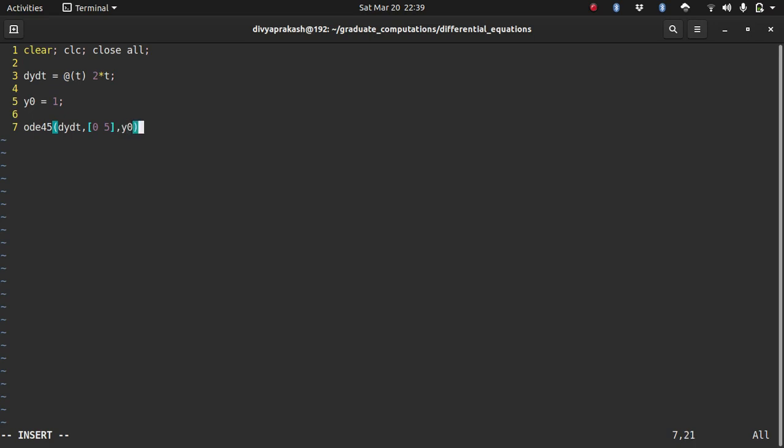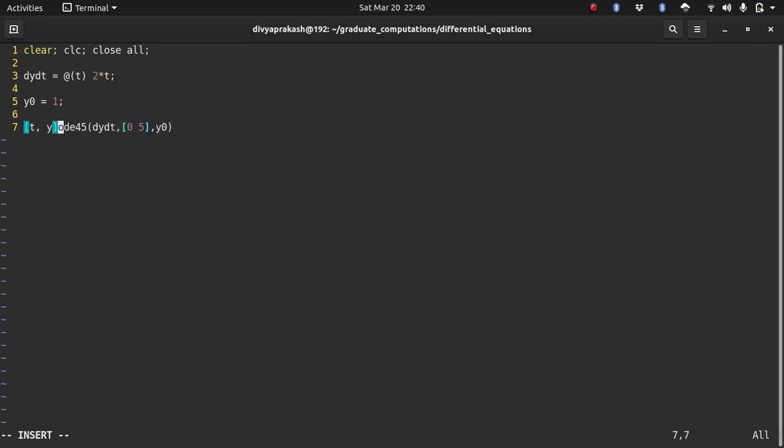I need to provide the initial conditions, so the initial condition is y0. And then this function will return some values and I need to store those values. It will return two values: the time and the values of y at those values of time. Doing this stores the return value of ODE45 in t and y.